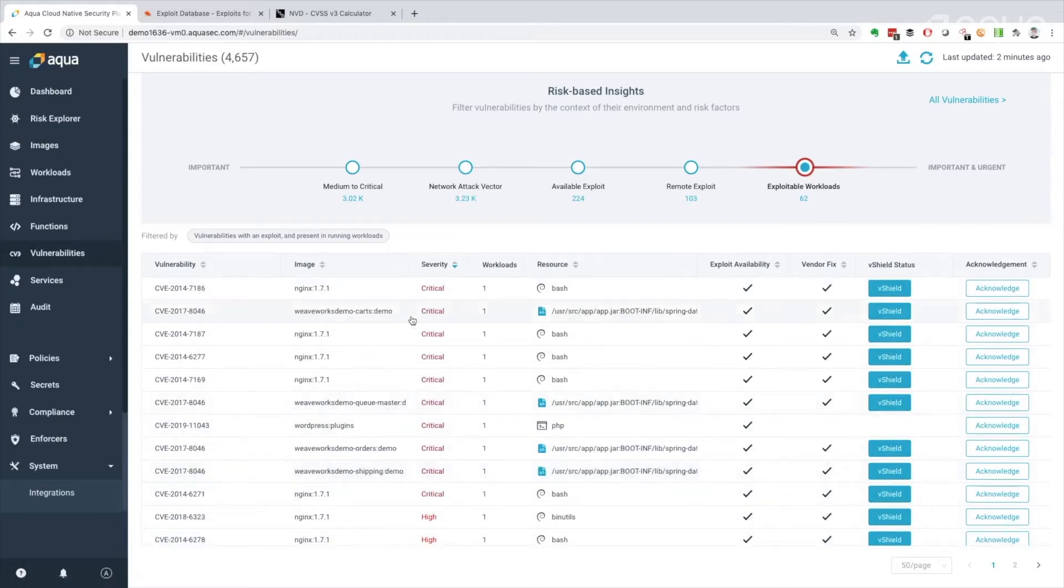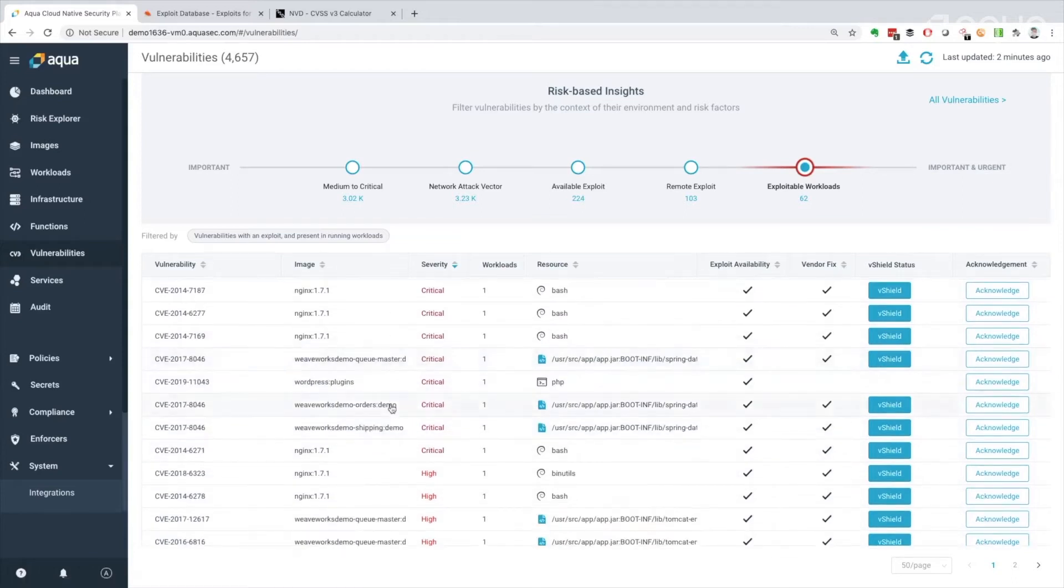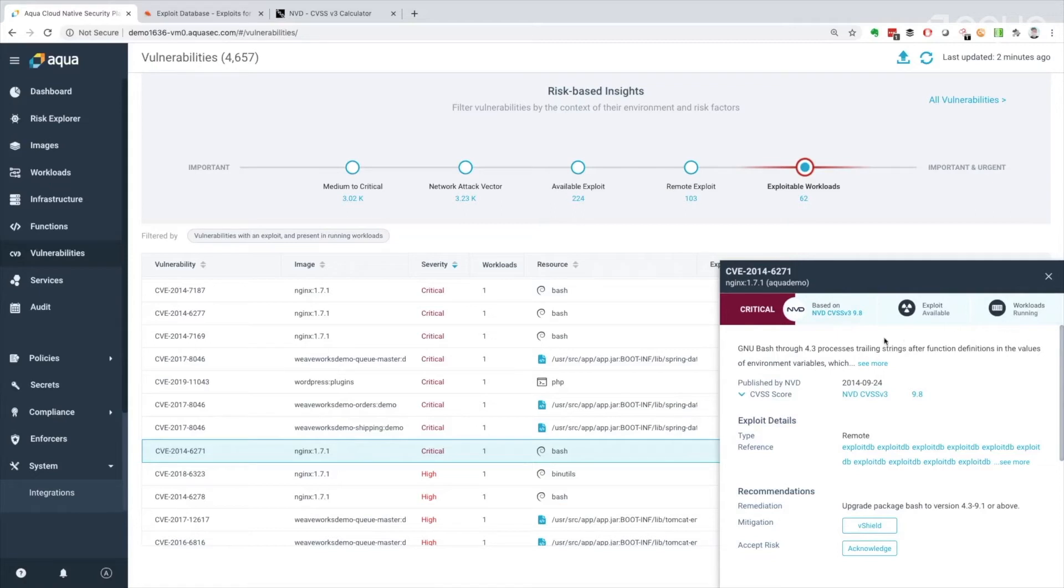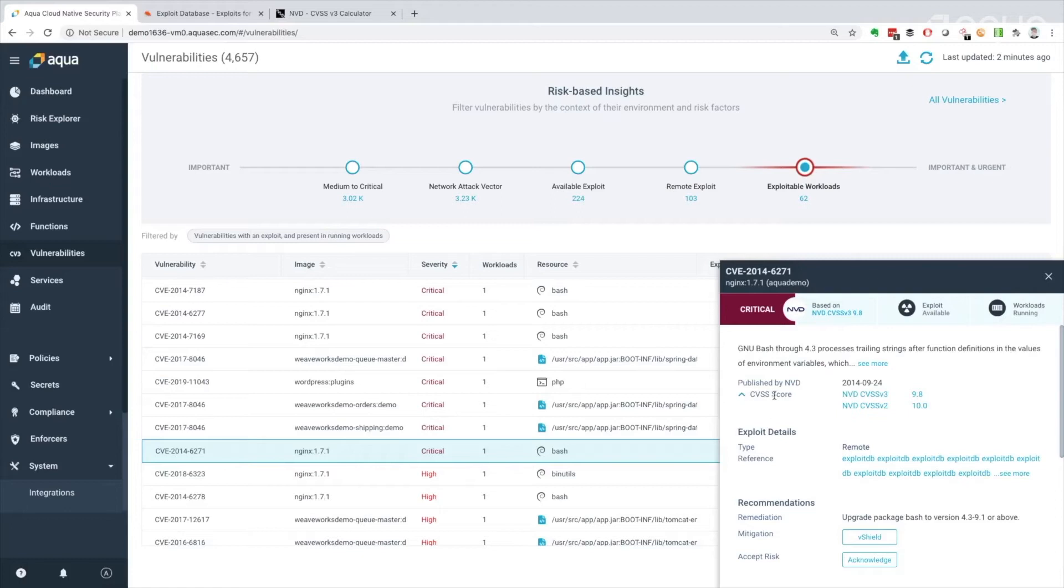Now just to get a little bit more perspective, I'm just going to choose this one here. And we can see the way it's been broken down. We can see this is critical, obviously. It's got a CVSS v3 of 9.8. There is an exploit available, and it is in a running workload. I'd like a little bit more information on that. So I can get information on it here. I can check out the various CVSS scoring. I've got a choice between 9.8 and 10. Both are bad.